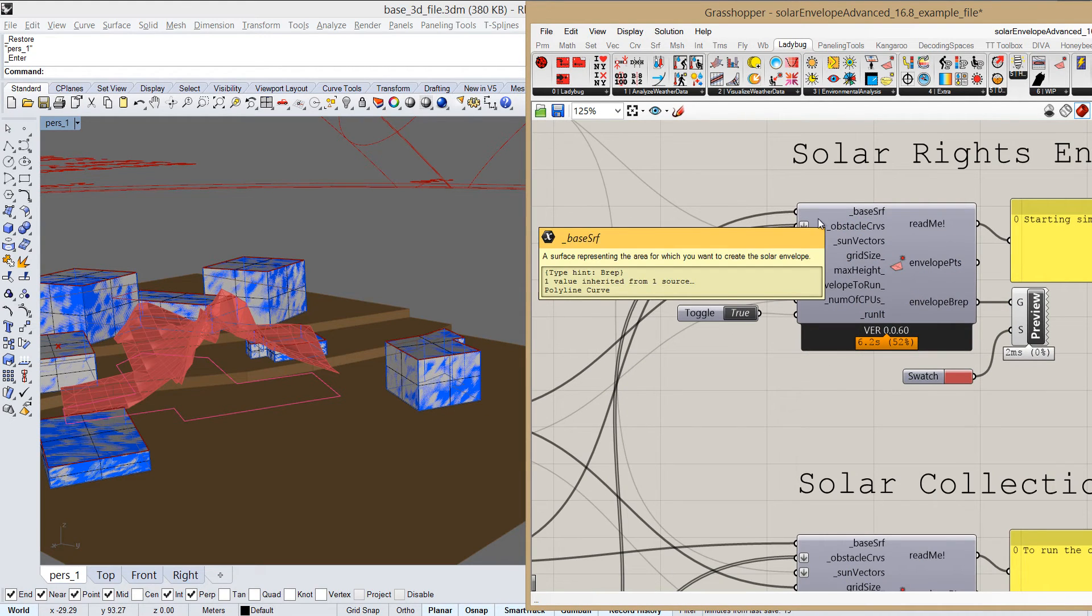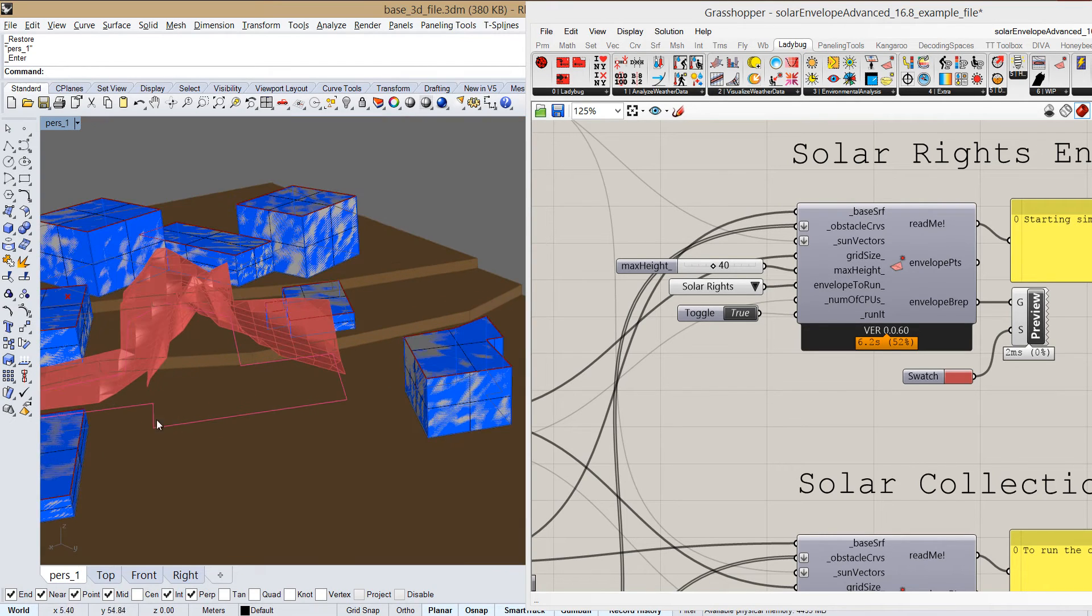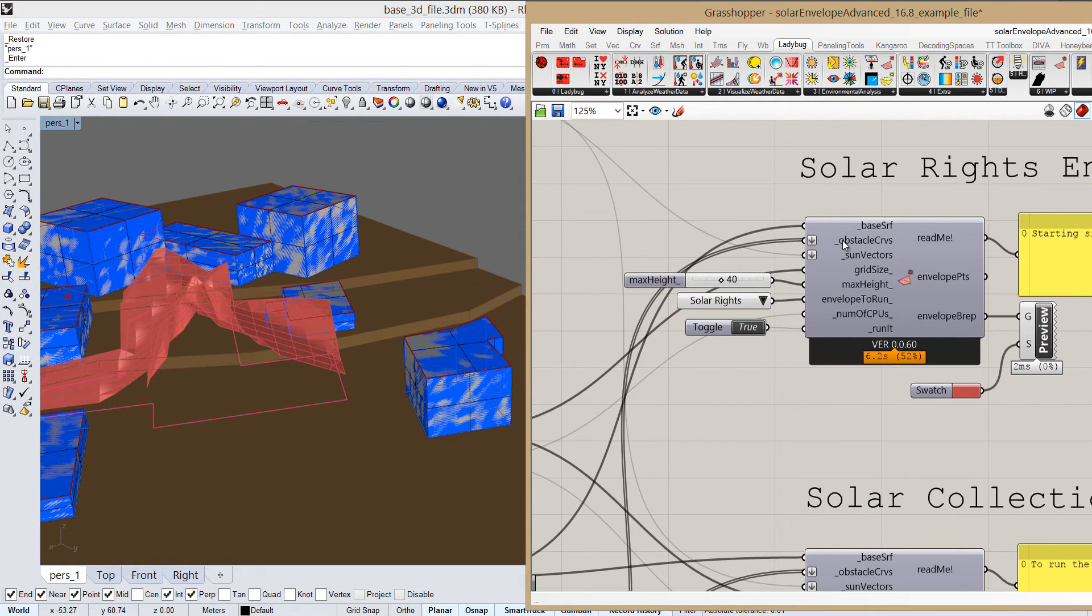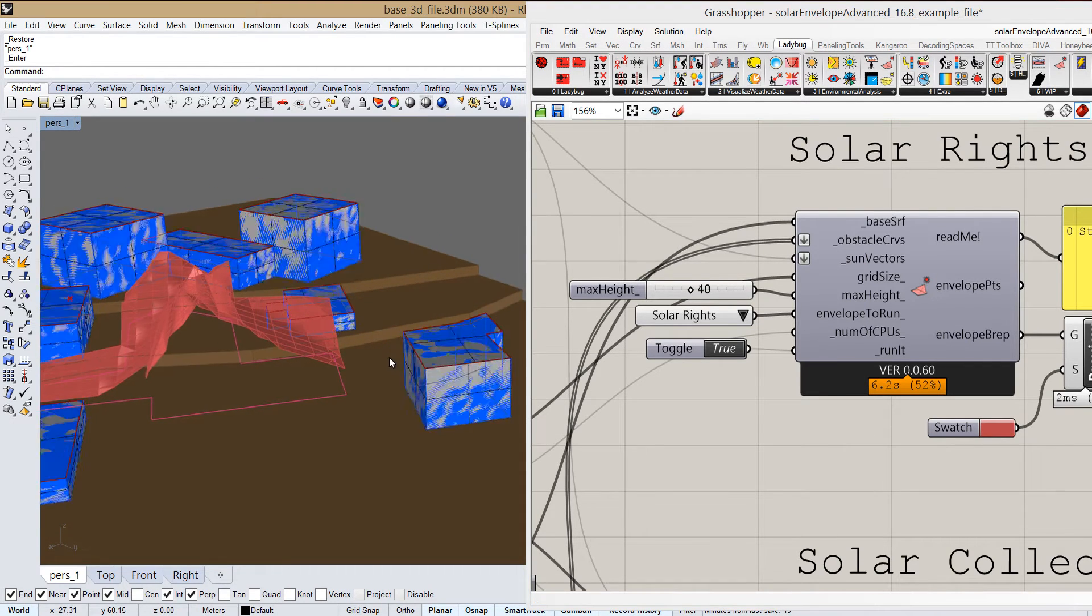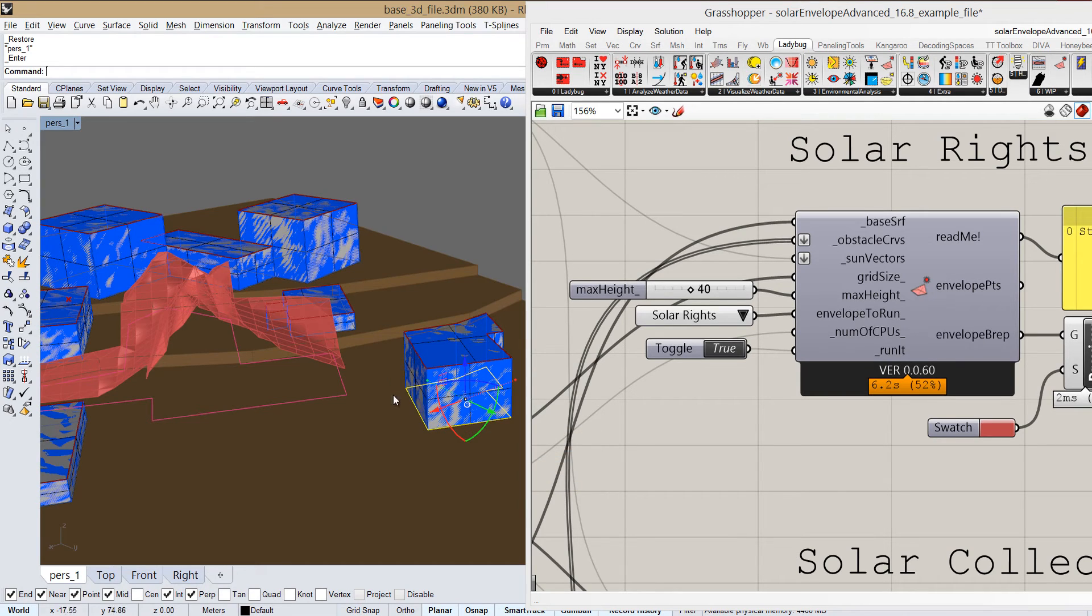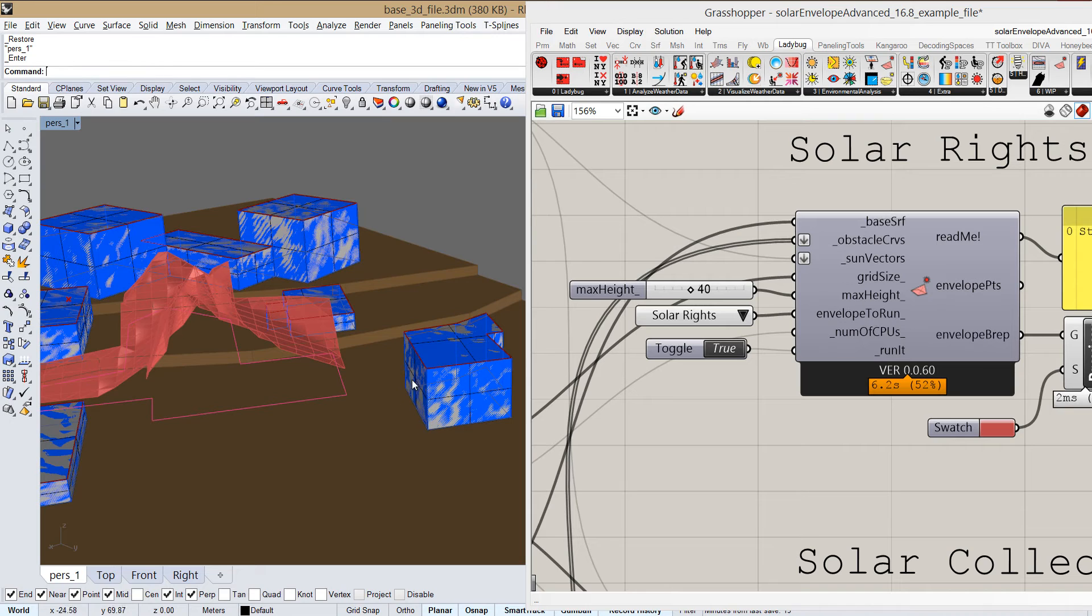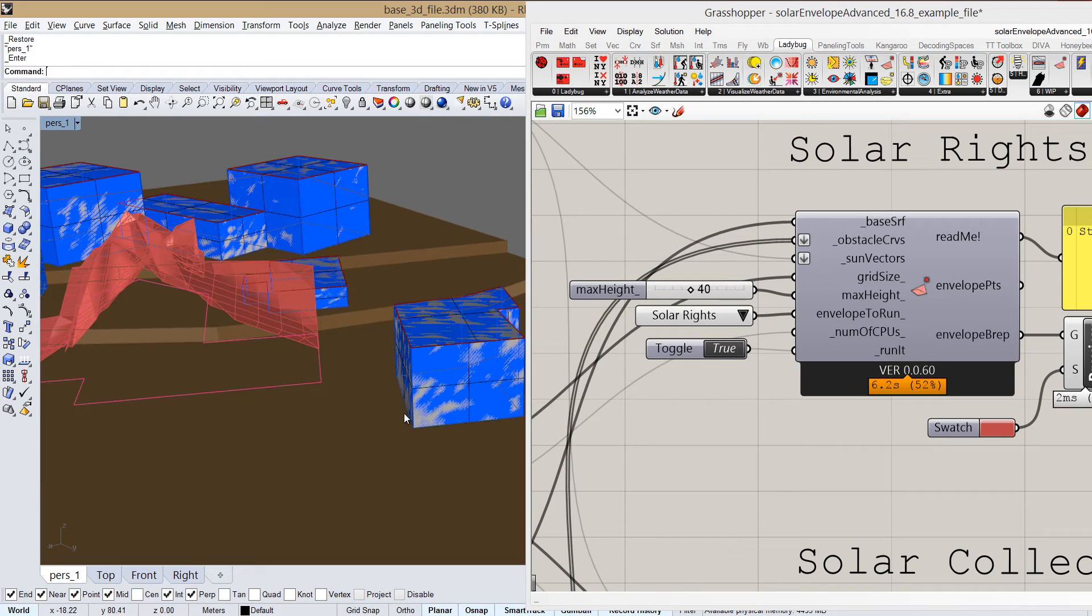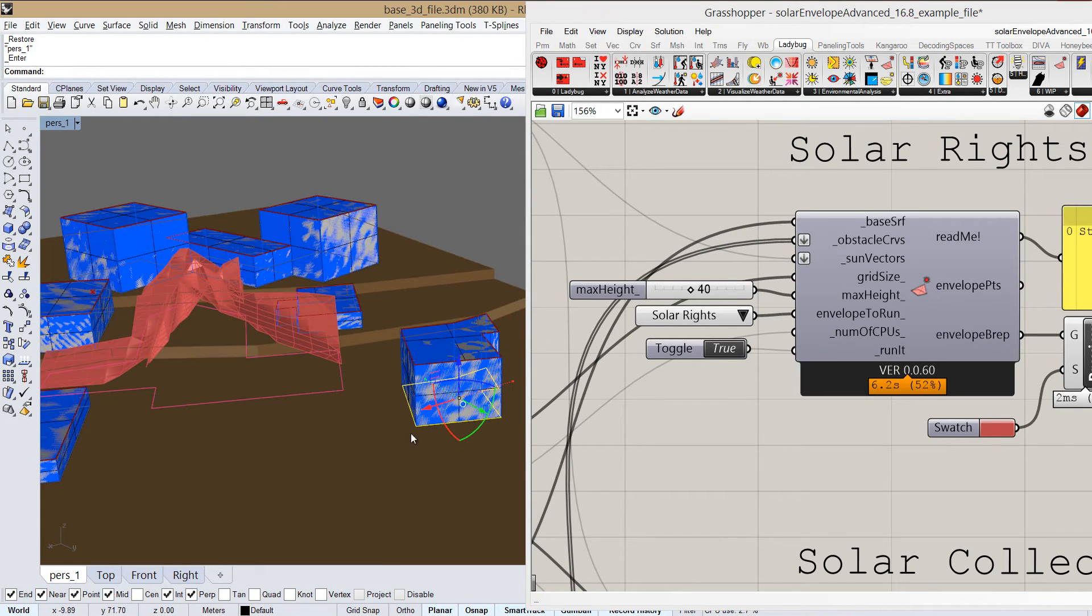Let's take a look at the input parameters. We have the base surface, which is this line which just defines where are we building, what is our site we can build on. And then we have the obstacle curves. For the obstacle curves, we will define the borders of our surroundings. So it can be buildings, it can be something else if we want to define some access to a garden or street or anything else that we can think of. And it also can be in different planes, so it doesn't all have to be in the same plane.